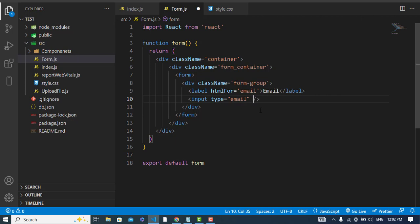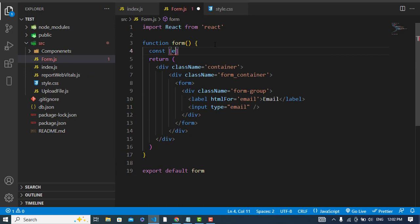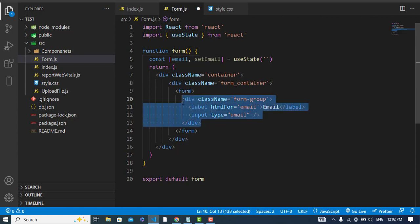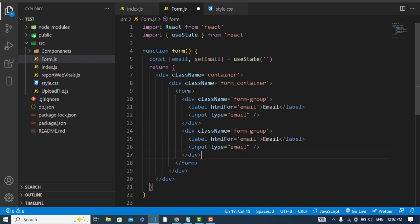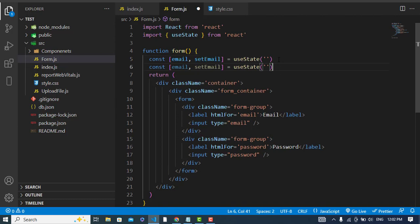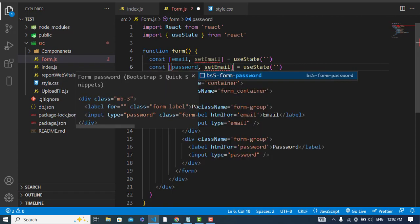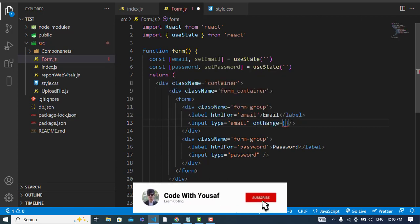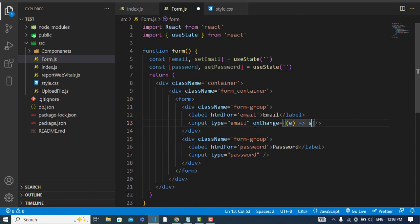Whenever we'd like to change or enter a value, we should store that in a variable. Here we will create a state: const [email, setEmail] = useState('') — I will use useState and by default it is empty. The same I will do now for the password. Now let's handle onChange — when we change the value, we will call setEmail with e.target.value.